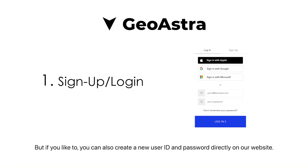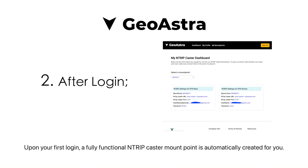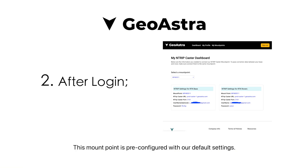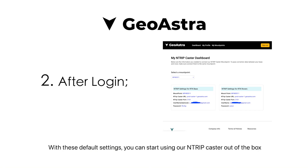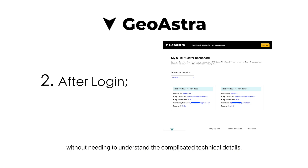There's no need for a new account or entering personal information, but if you'd like to, you can also create a new user ID and password directly on our website. Upon your first login, a fully functional Ntrip Caster mount point is automatically created for you, pre-configured with our default settings. With these default settings, you can start using our Ntrip Caster out of the box without needing to understand the complicated technical details.